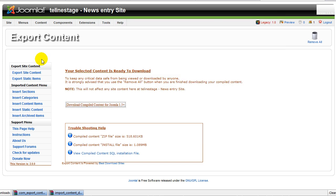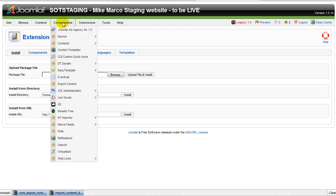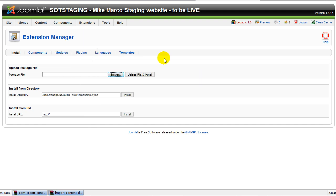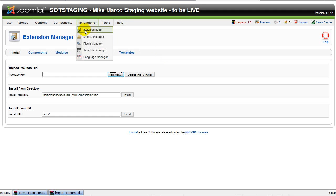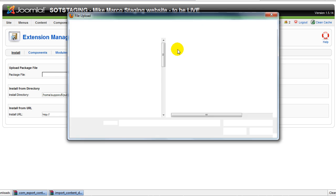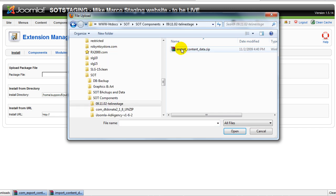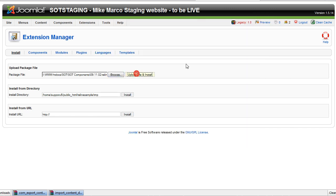So now that we have exported the content, we need to import it in our site. Let's go to the target website that we have. And I have already installed the export content component, but it's not quite yet time to go there. What we need to do first is to use the regular Joomla install interface to look for the content export that we have just done on the other website. And there it is. And now we install it.